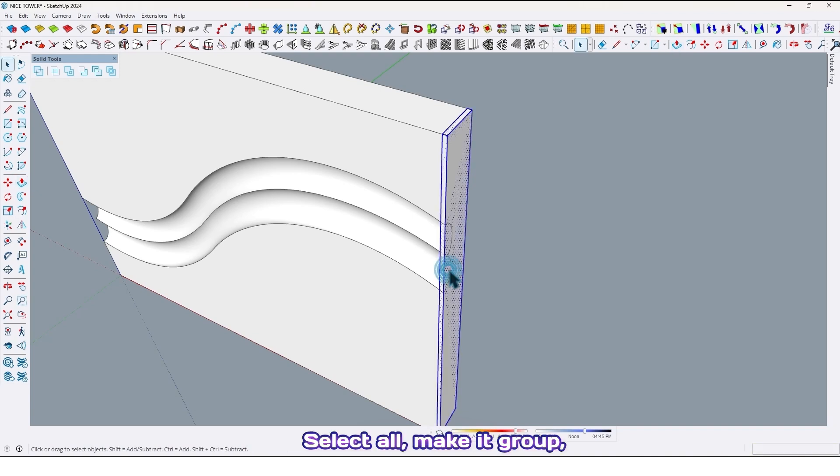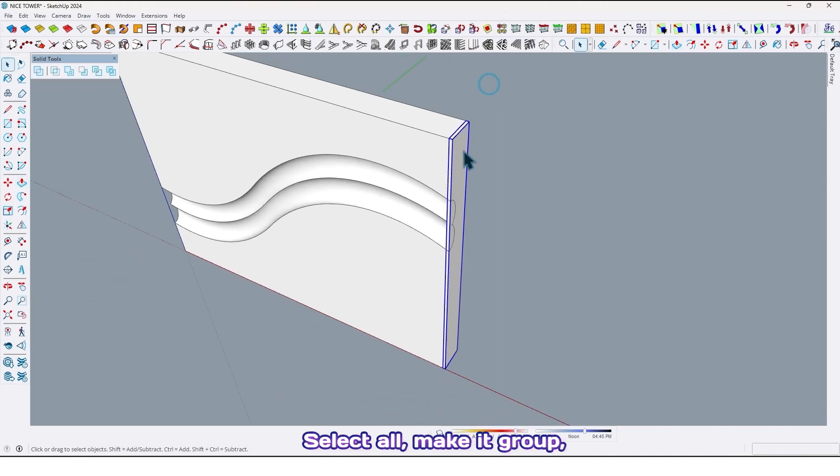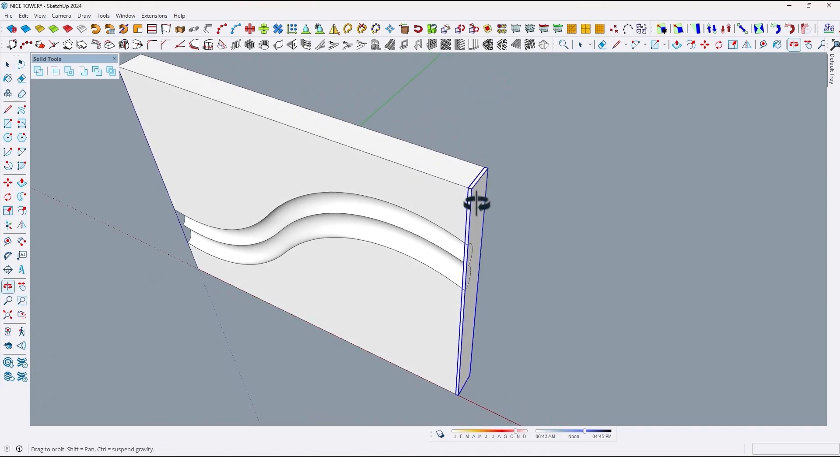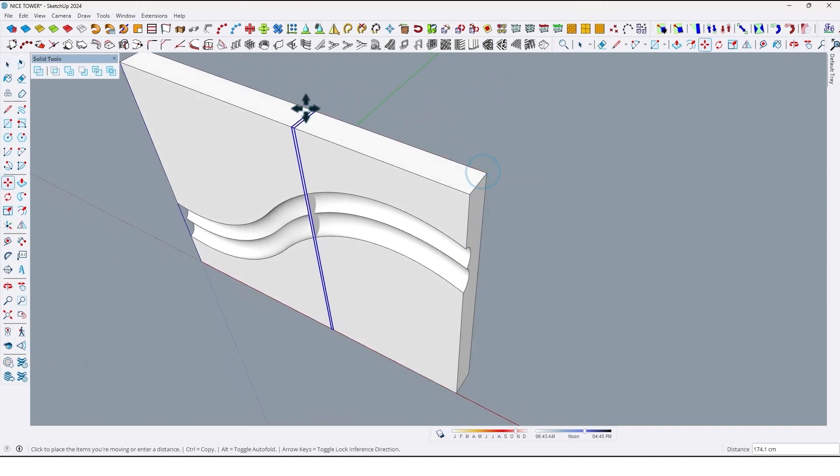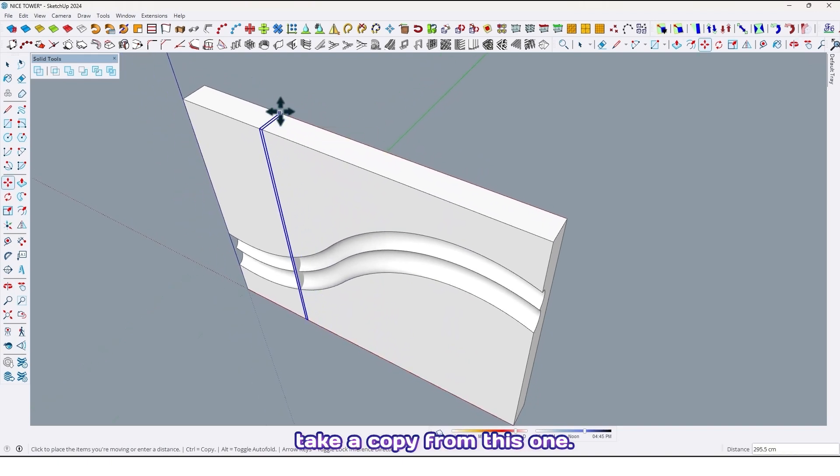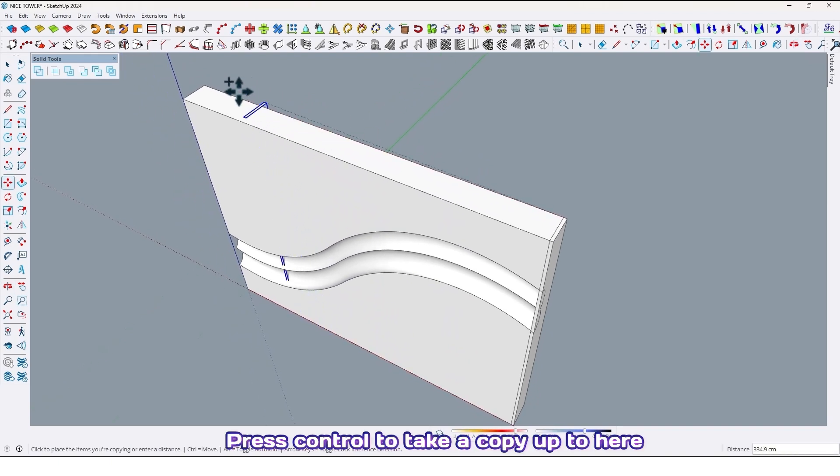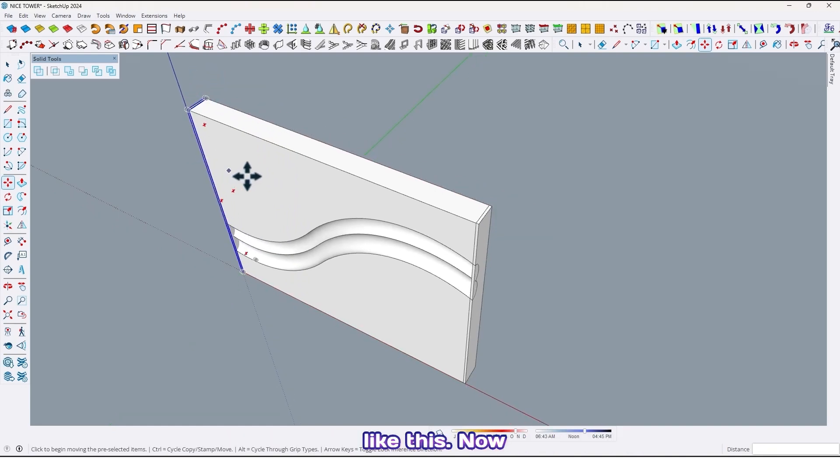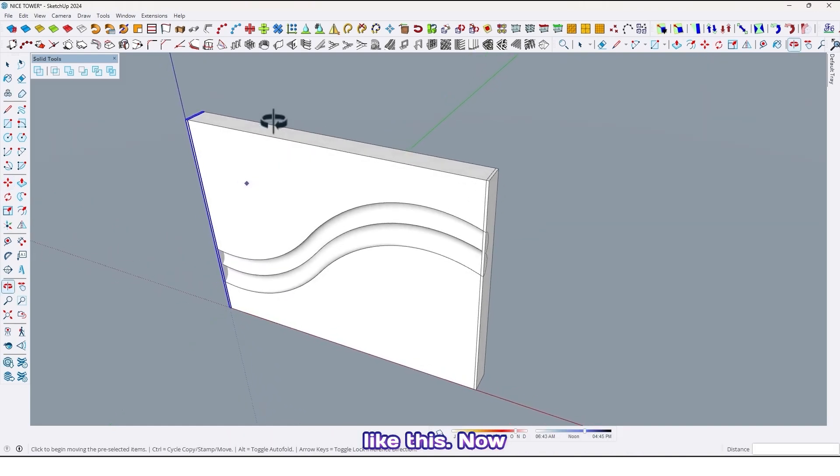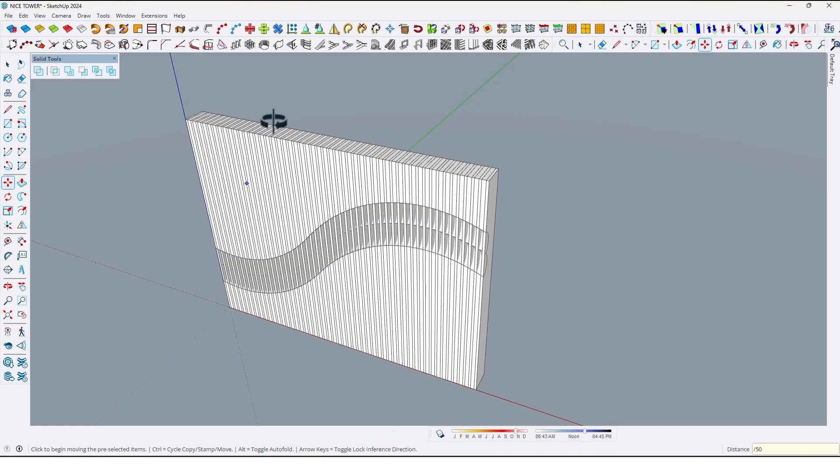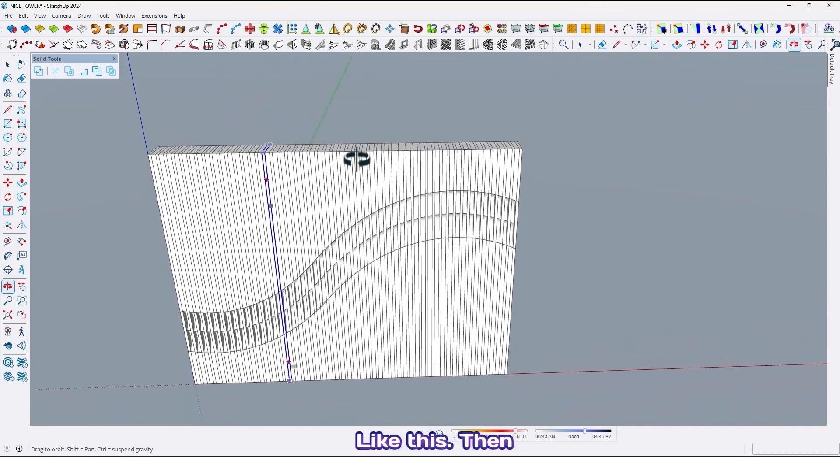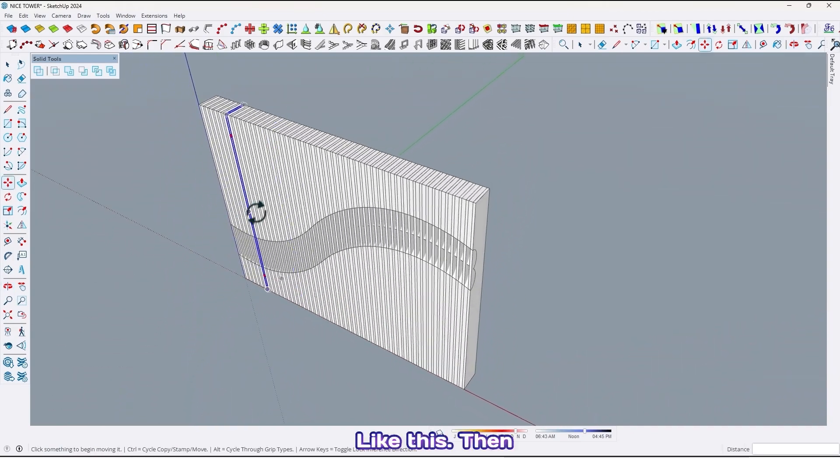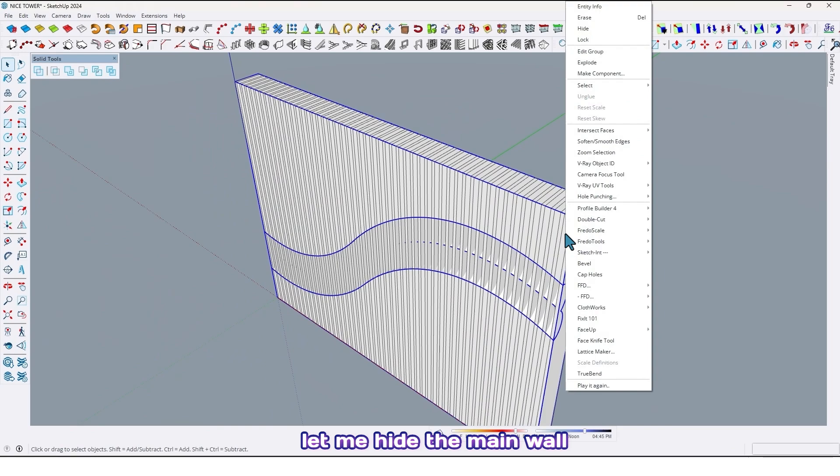Select all, make it group, then take a copy from this one. Press control to take a copy up to here like this. Now just divide it by any number you want, for example 50. Then let me hide the main wall like this.